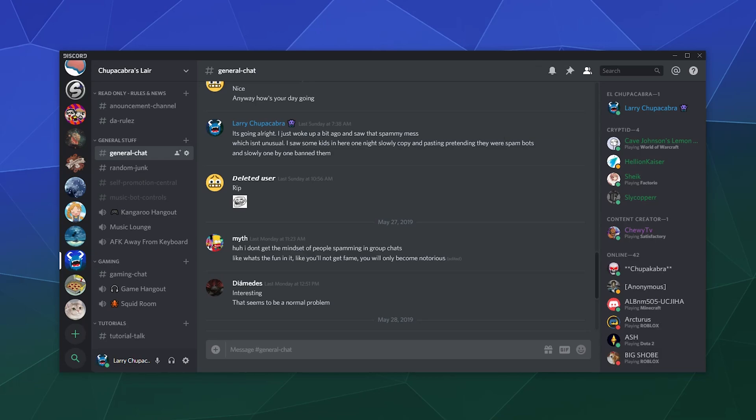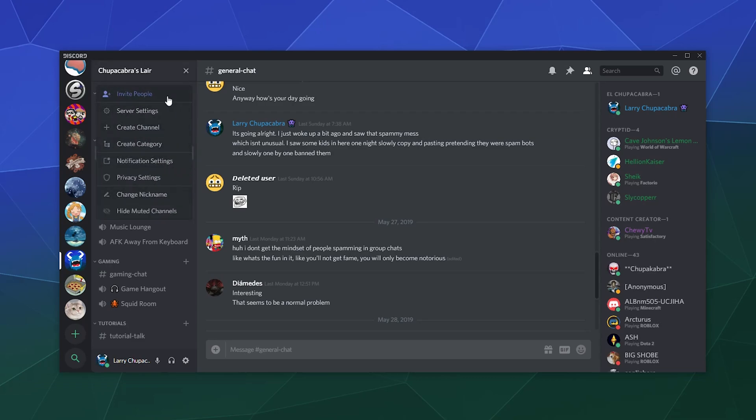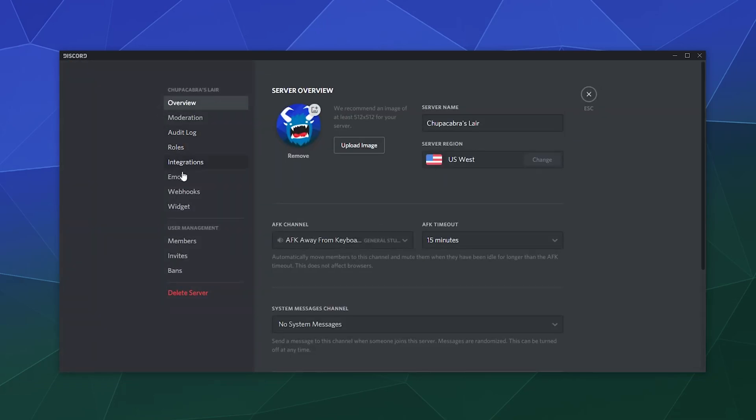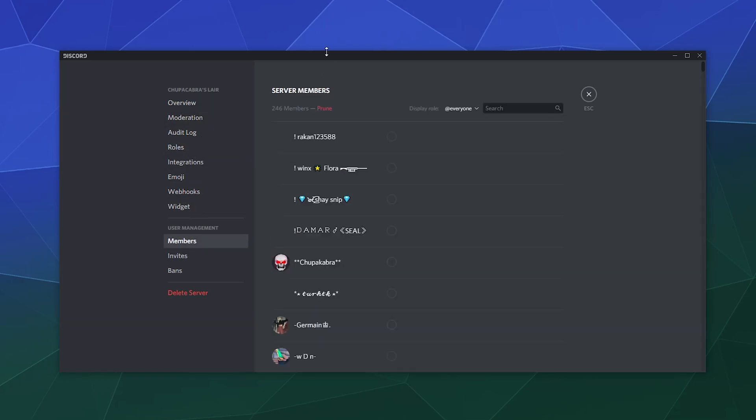And the answer is it's actually a relatively simple process. All you have to do is go to the upper left hand corner next to your server's name, mine's the Chupacabra's lair, and go to your server settings, find your way down here to members.